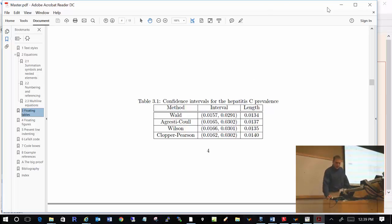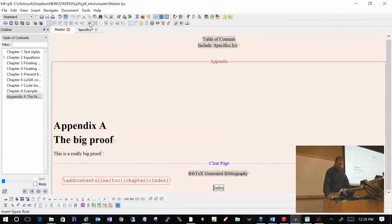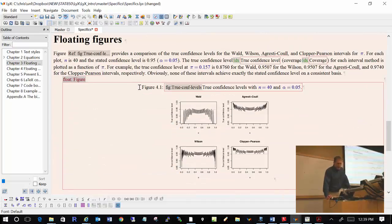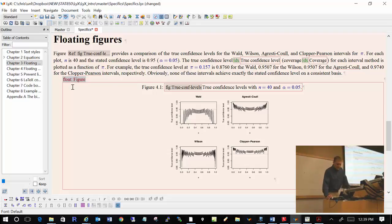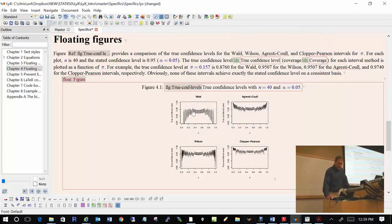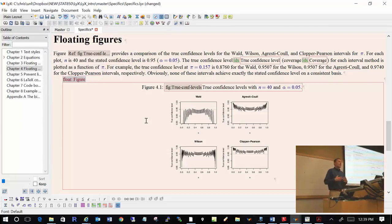Let's do floating figures really quickly. What I have here is just a floating figure. You saw how you would actually insert it, and again I can right-click on it to change various settings regarding placement. Now, with figures in Word, you can simply copy and paste an image or insert a JPEG file, and that image becomes embedded inside the Word document, so if you distribute it, the image is automatically in there.